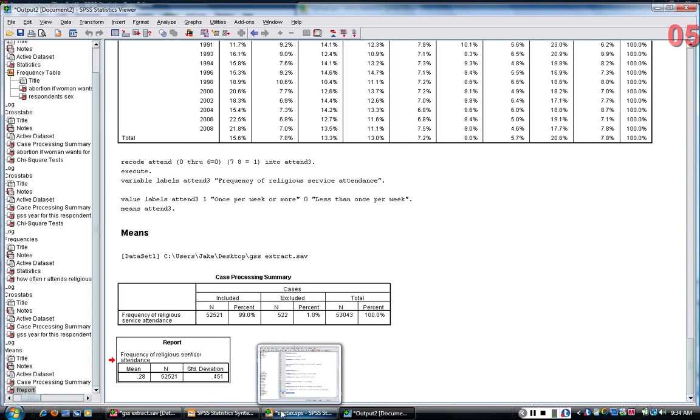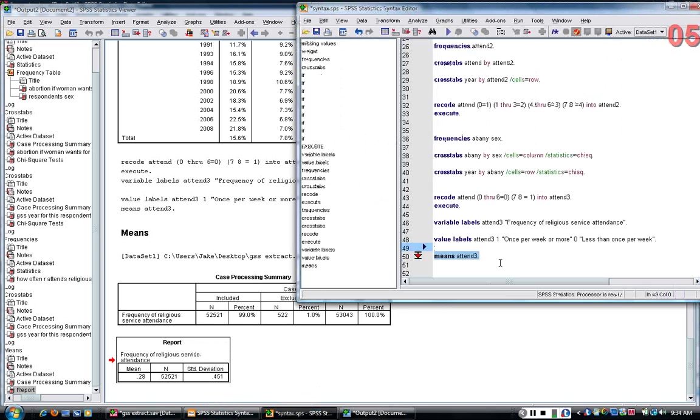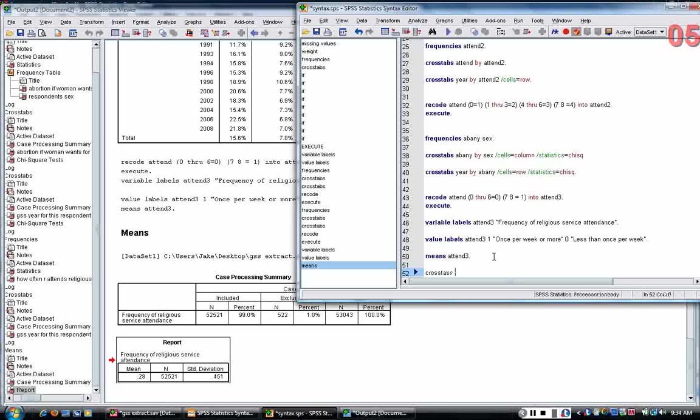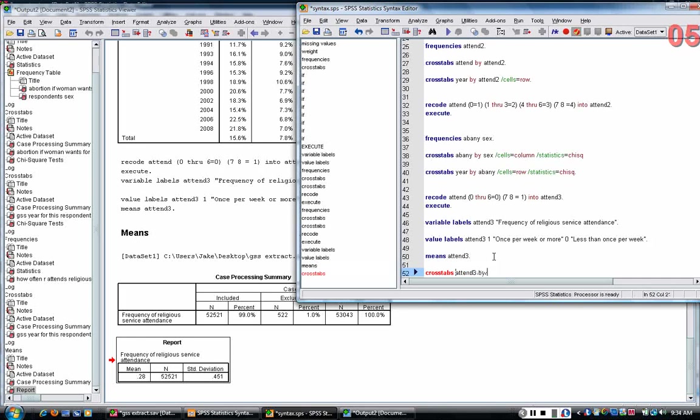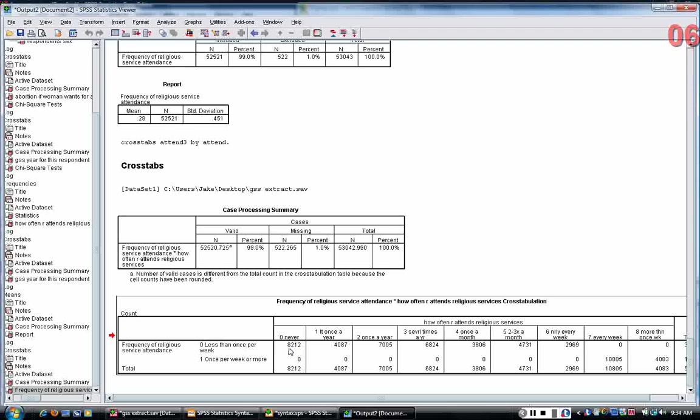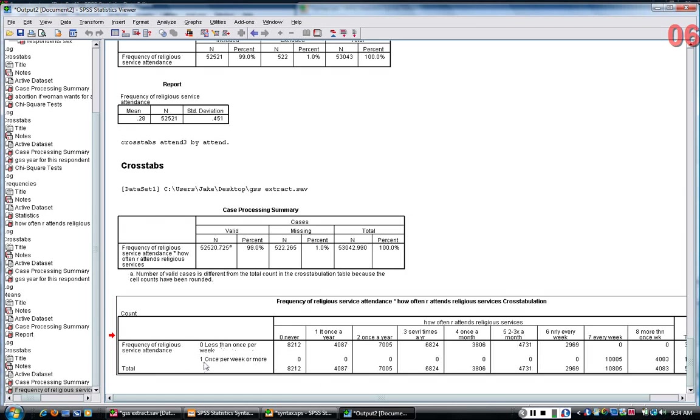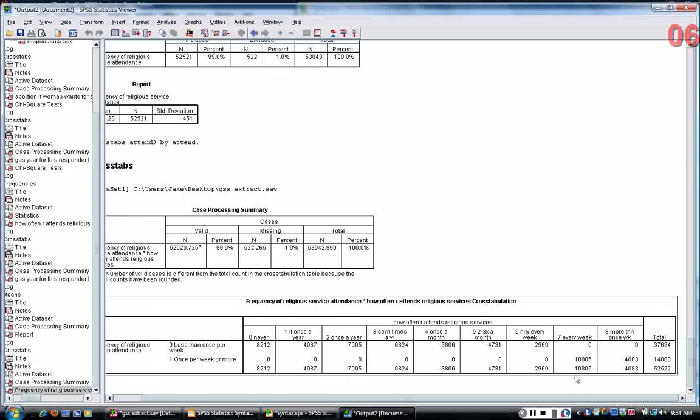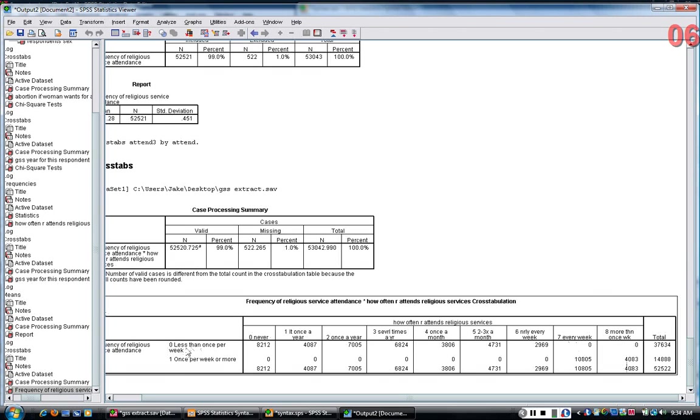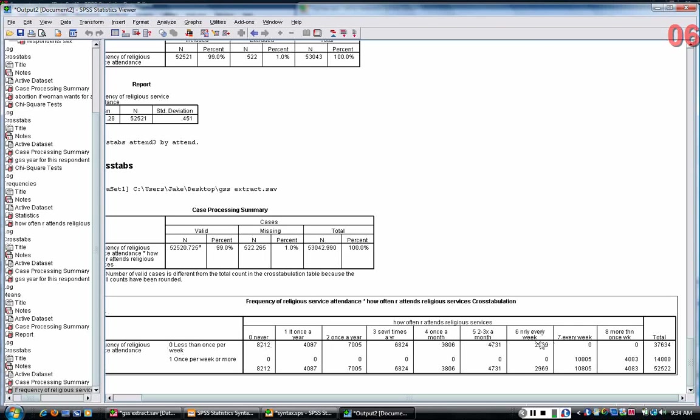I can also use the cross tabs command to go back and just check to make sure that I did this correctly. Basically, you can see, it's an unwieldy table, but you can see that people who are in the one category in the new variable, they were getting a 7 or 8 on the old variable, and people who have a 0 on the new variable have a 0 through 6 on the old variable.